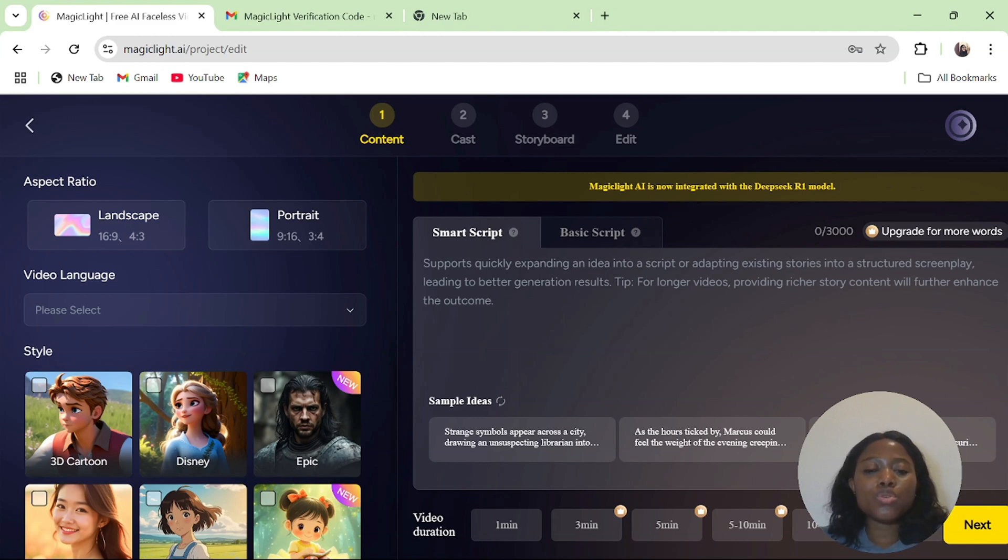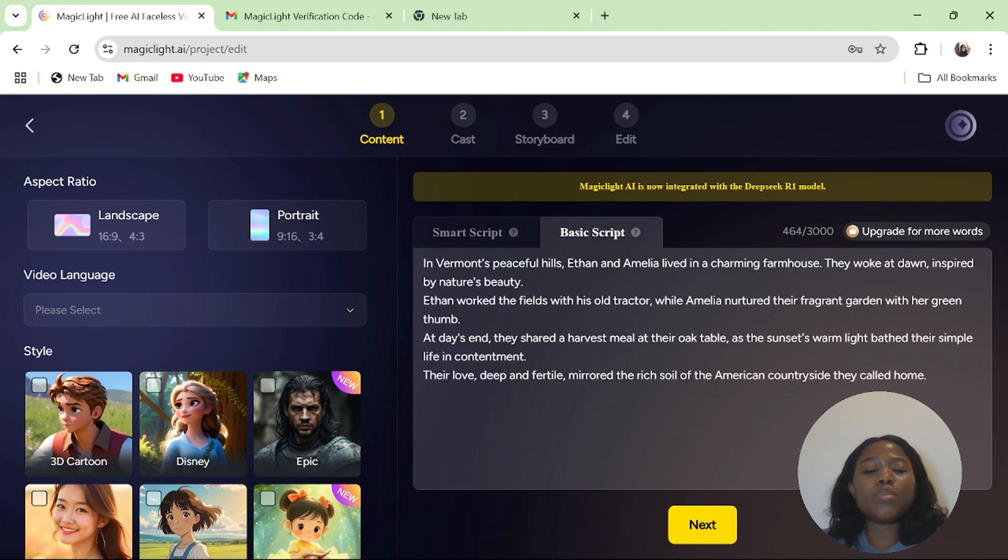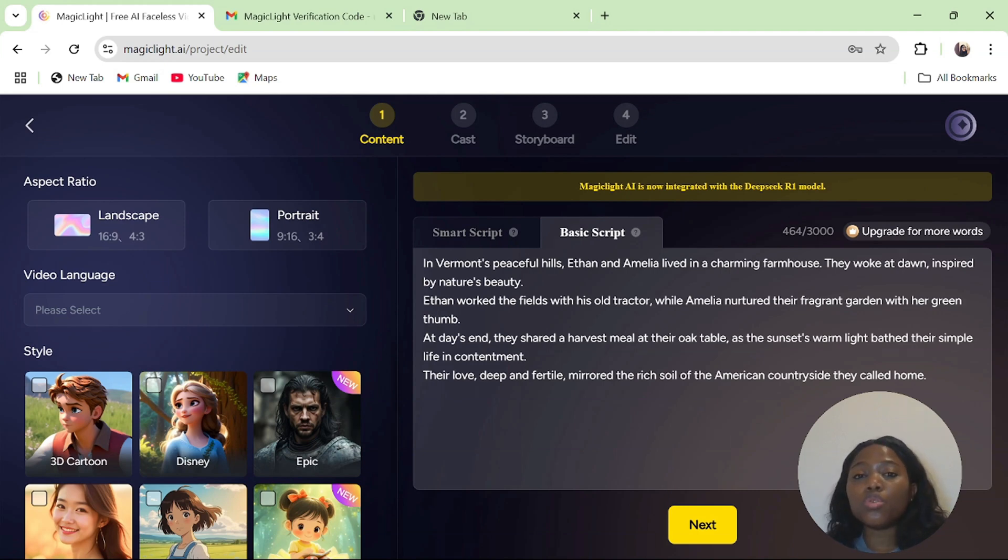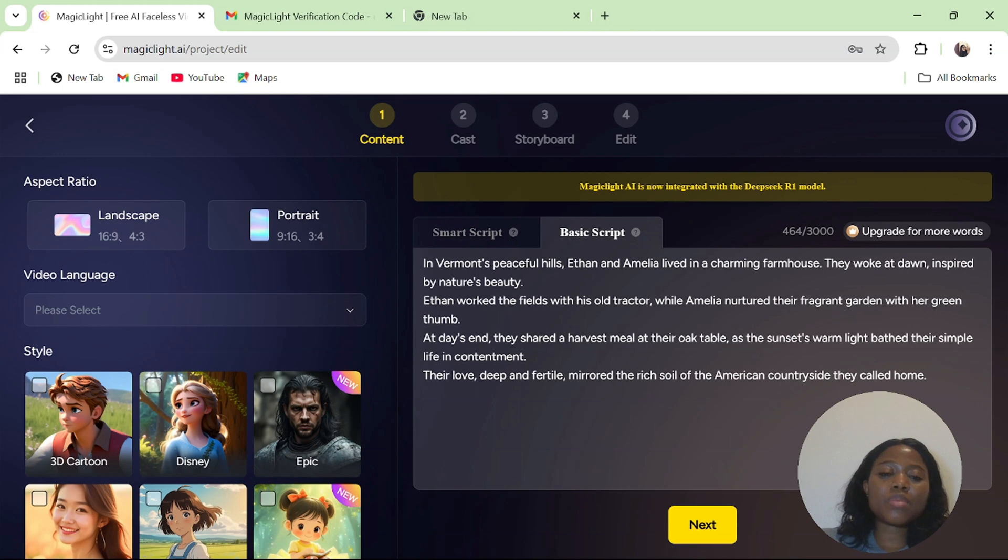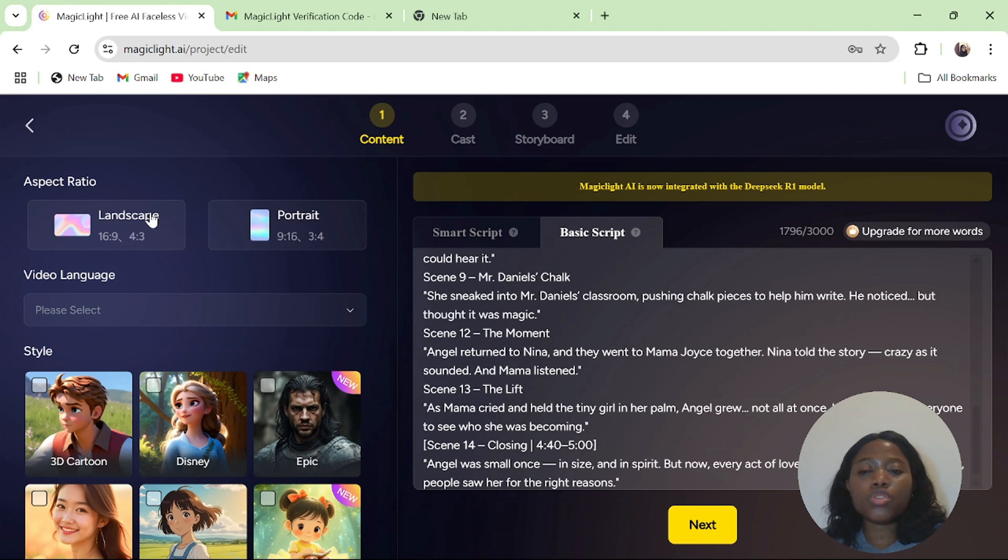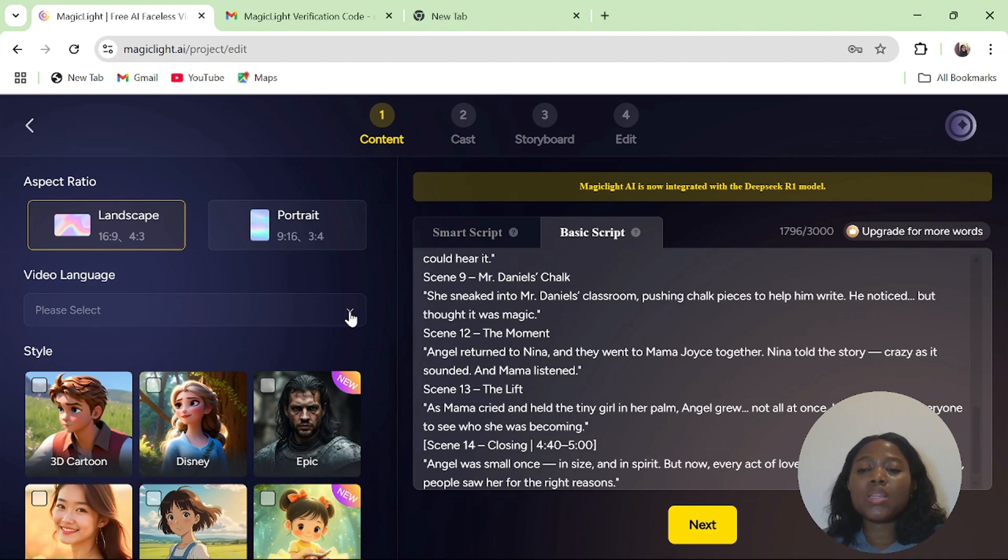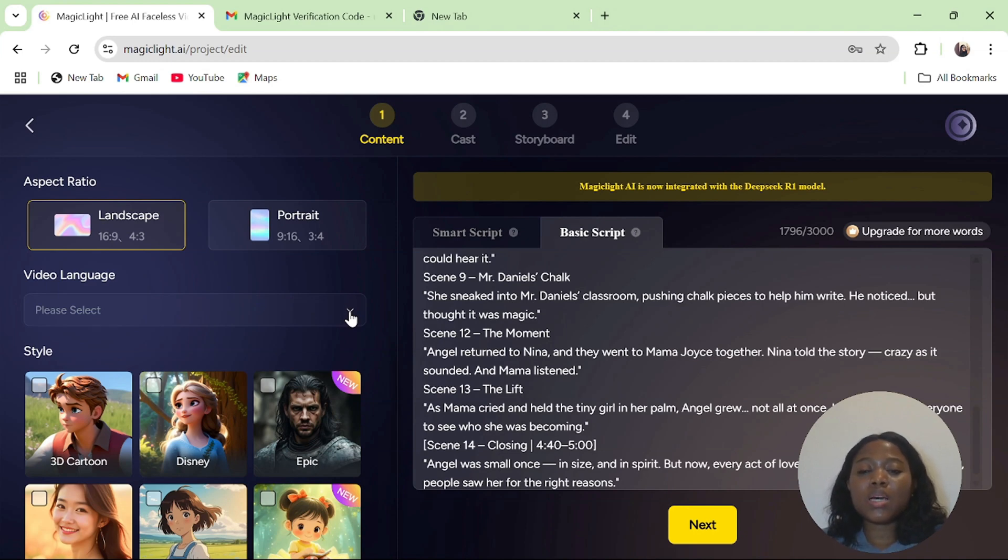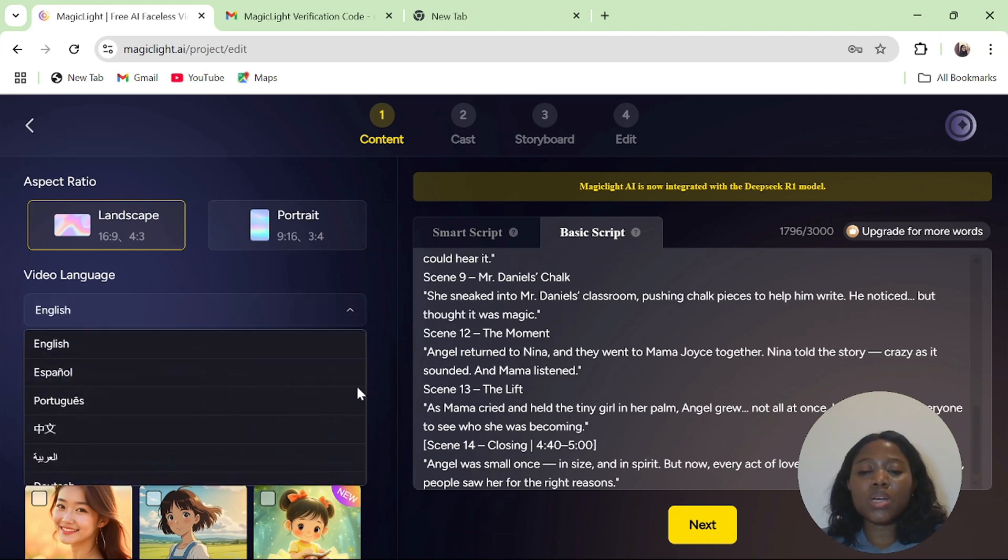For the purpose of this video, we are going to use the basic scripts because I already have my own script. But if you don't have your own script, just paste anything you have in your mind and AI will generate it under smart script. After pasting your scripts, come over to the left side of your screen. Select either landscape or portrait. Landscape is usually for YouTube videos while portrait is for YouTube Shorts or TikTok videos. Because we are creating YouTube, I'm going to select landscape.